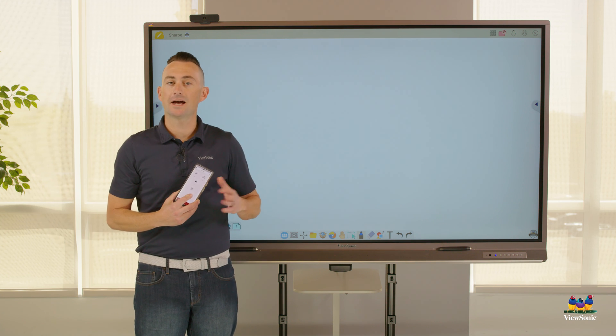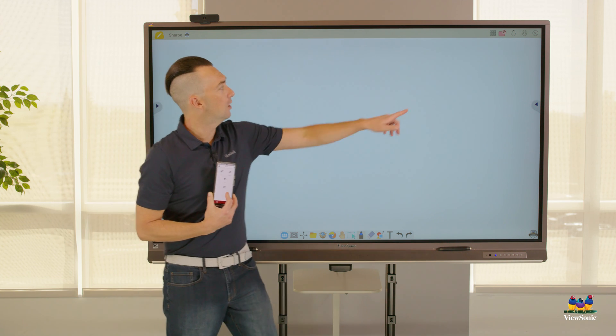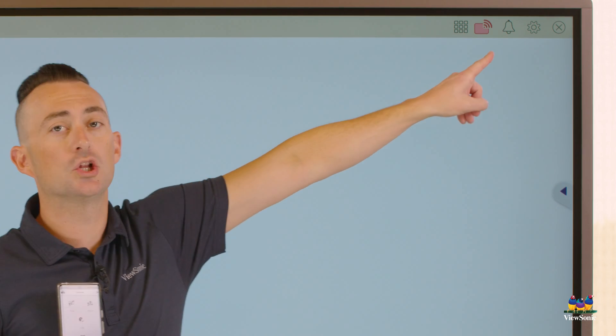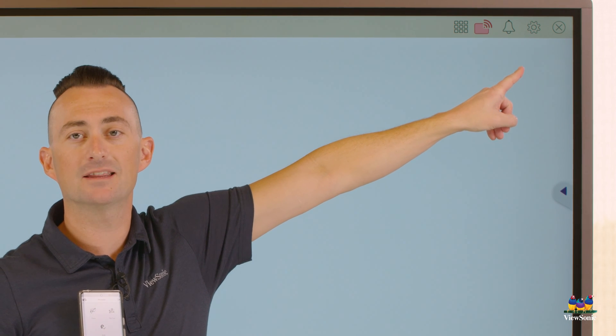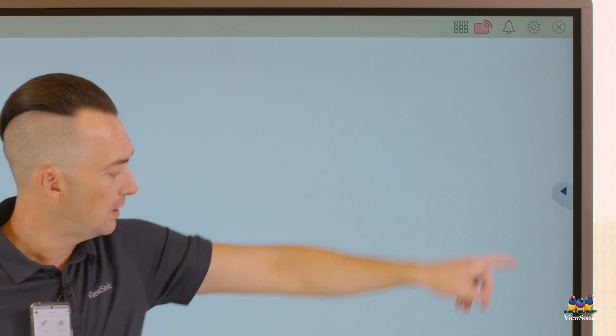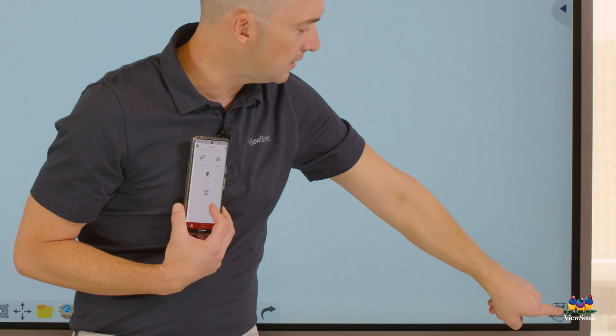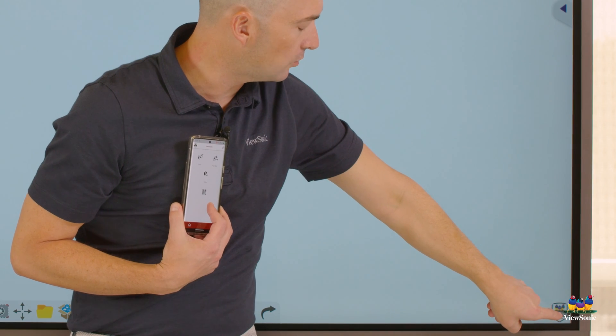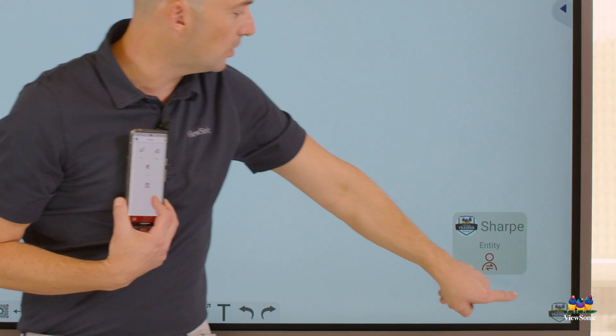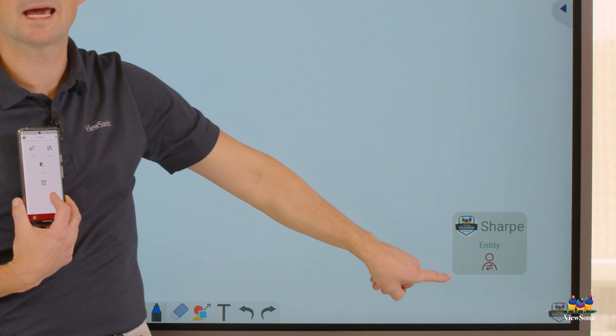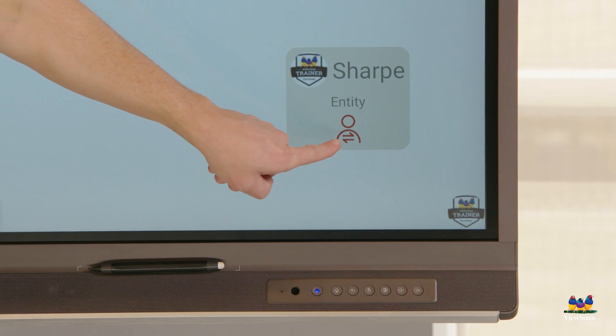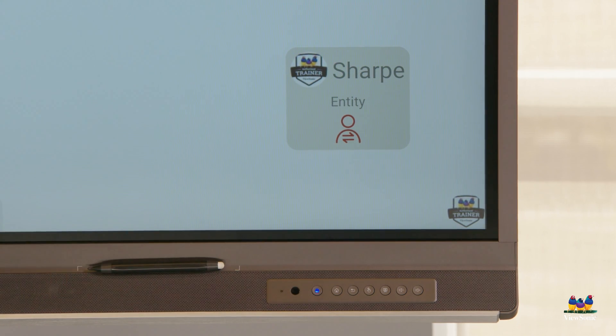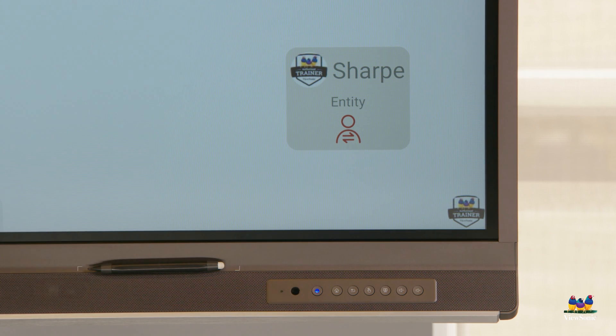When you're ready to sign out, there's a few ways to do that. One, we can just close the software by clicking the X in the top right corner. You can also click on the icon in the bottom right corner. This will open up a little window with your name and email and that person with the arrows going away from each other. That'll actually let you sign out from there.